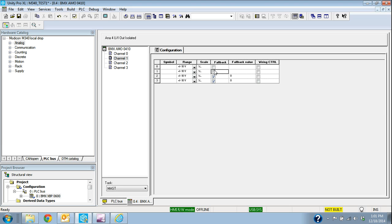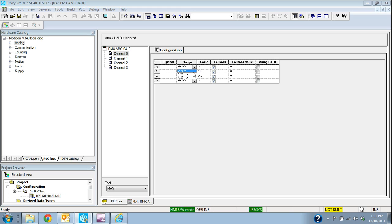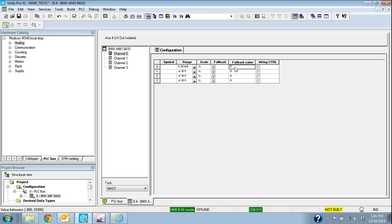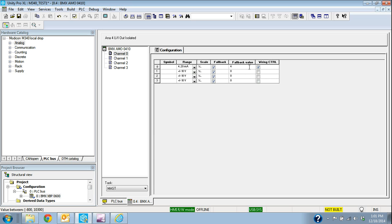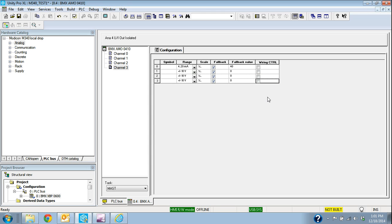I also have a fallback here, so if it loses communication, do I want it to go to 0? I'll say if I selected 4 to 20 and said no, if something should happen, I want this to fall back to some other value besides 0, and I would put the value in there. In this case, we'll put 40, and it would fall back to that instead of going to 0. That's where we'd find that configuration.